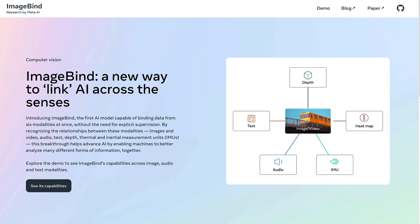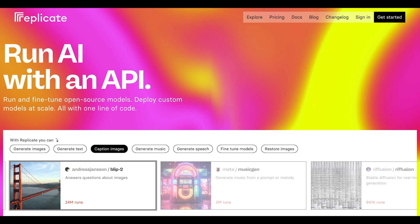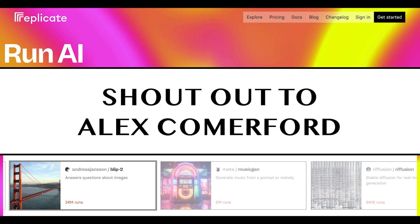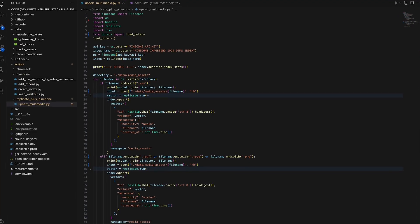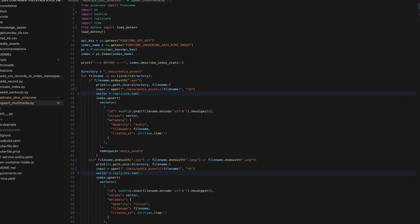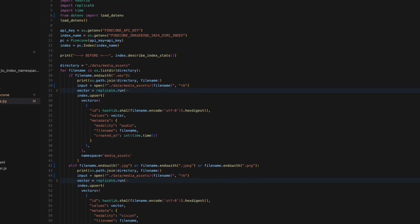You can access ImageBind embeddings via a platform called replicate.com. Shout out to Alex Comerford for putting me onto this. Here is the script that I use to upload a few of my media assets to ImageBind for conversion into vectors.